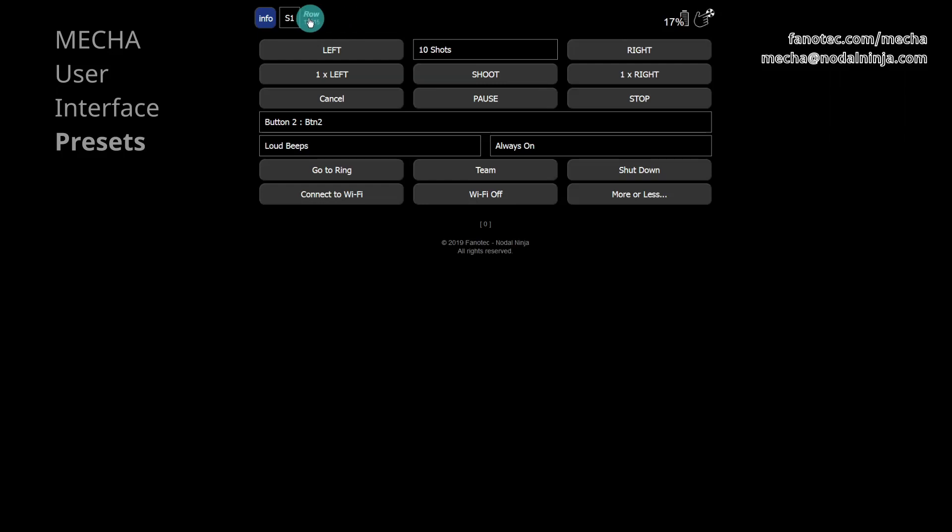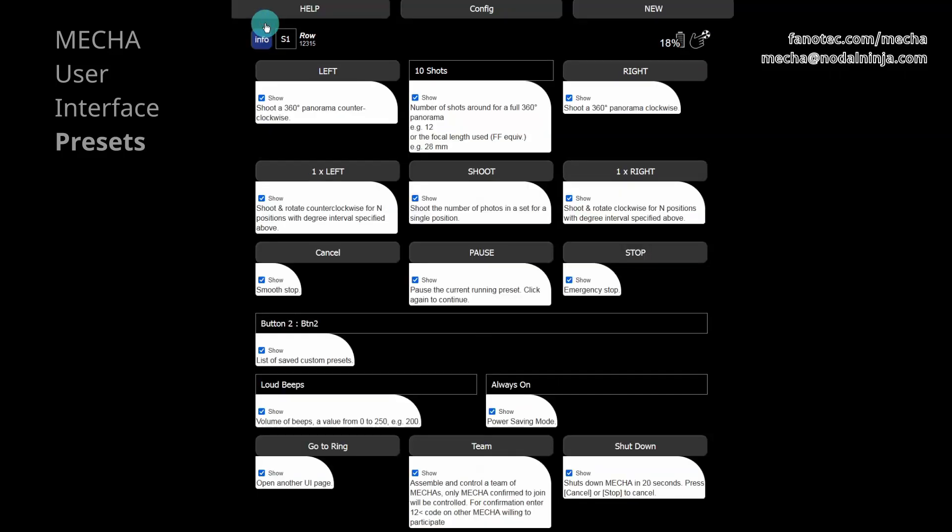On the row page, top left, notice the info button. Click on it when you need more information about the controls available in the user interface. Hide this information using the same button.